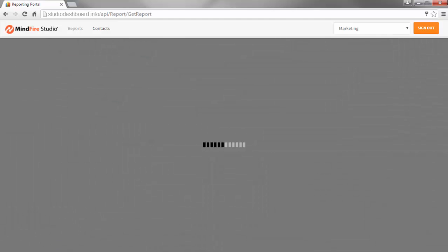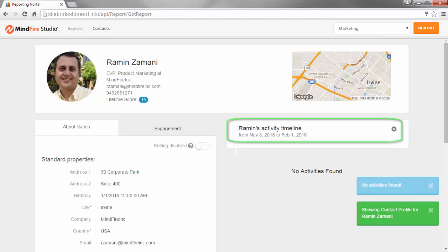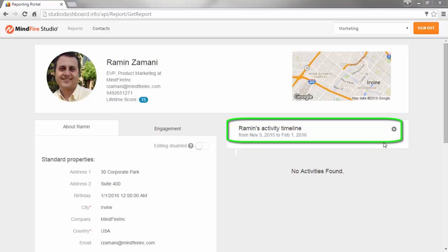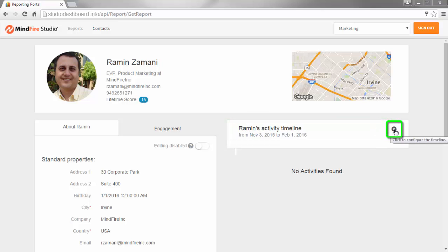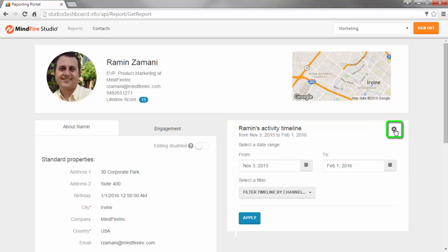Over on the right, the Contact's activity timeline is displayed. This displays the activity for all programs that are contained in the selected account. The activity timeline can be customized by clicking on the Settings icon and specifying a date range, or by specifying which channels to display.